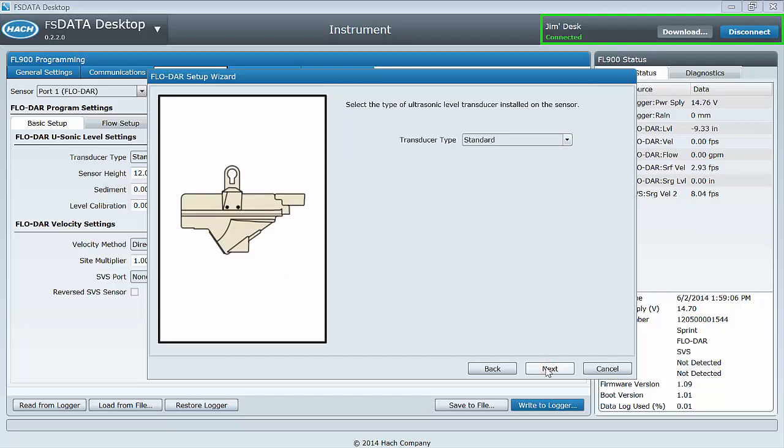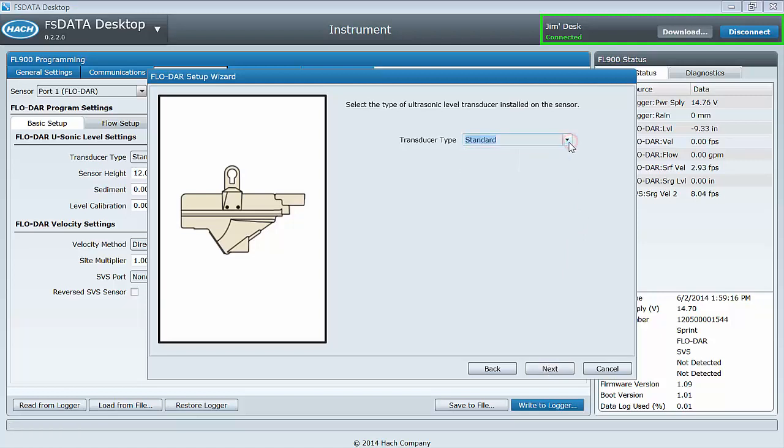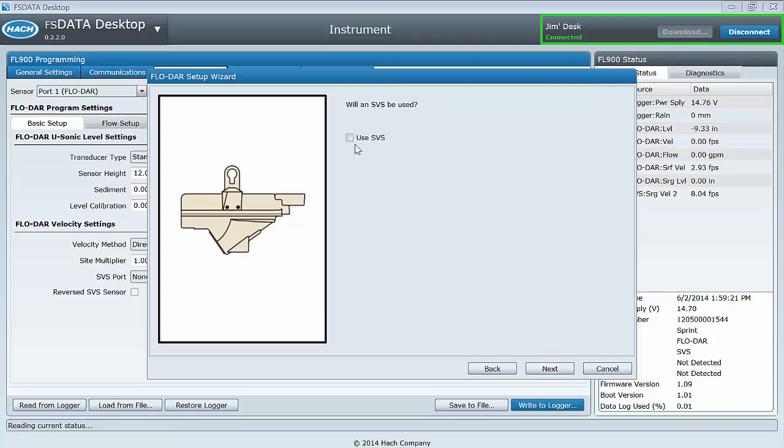Select the type of ultrasonic transducer installed in the sensor. The illustration changes according to what type you select, so if you are unsure, change the type and then compare the illustration to your sensor.